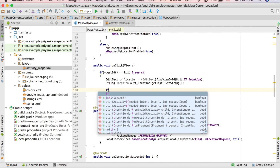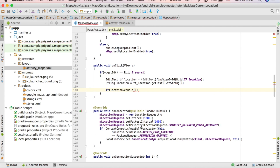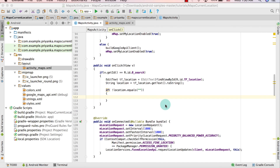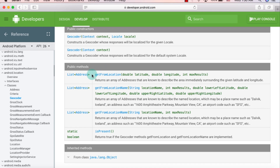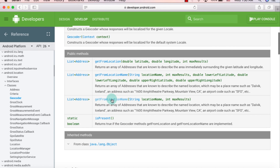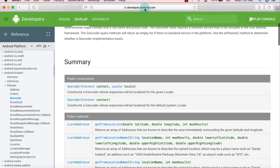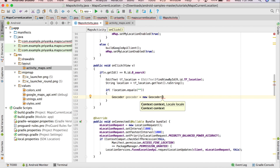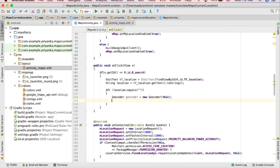Check if the user actually entered something: if (!location.equals("")). Now I'm going to use the Geocoder class — it has a getFromLocationName method which takes two attributes: location name and max results, and it returns a list of addresses. You can find all of this on developer.android.com. Create an object: Geocoder geocoder = new Geocoder(this).